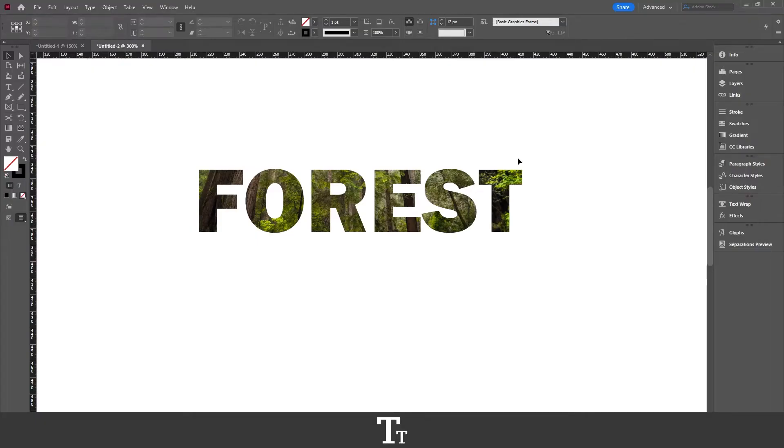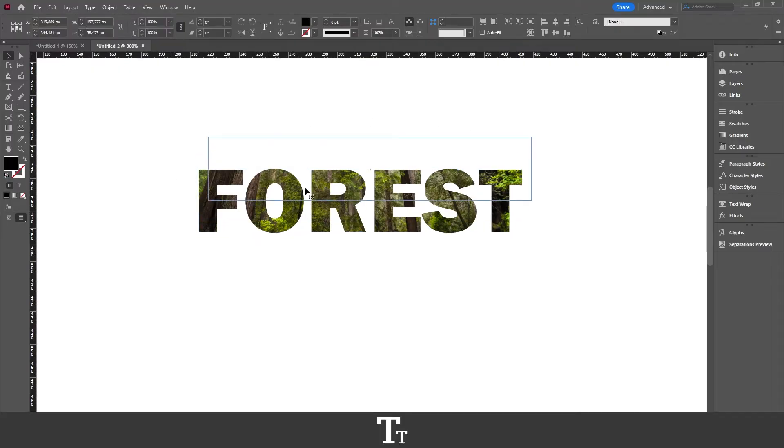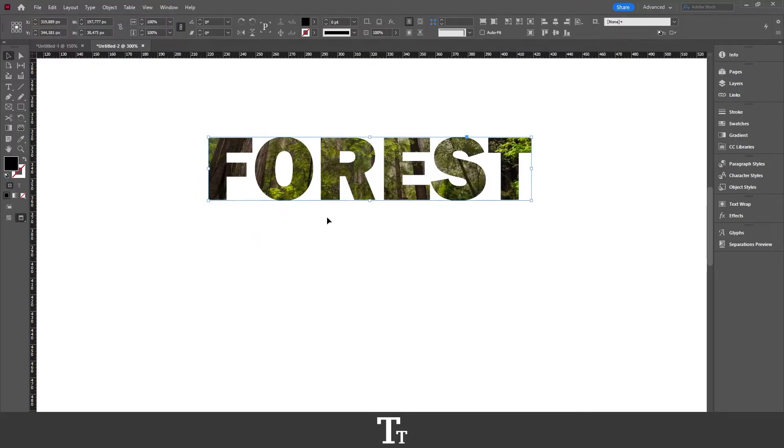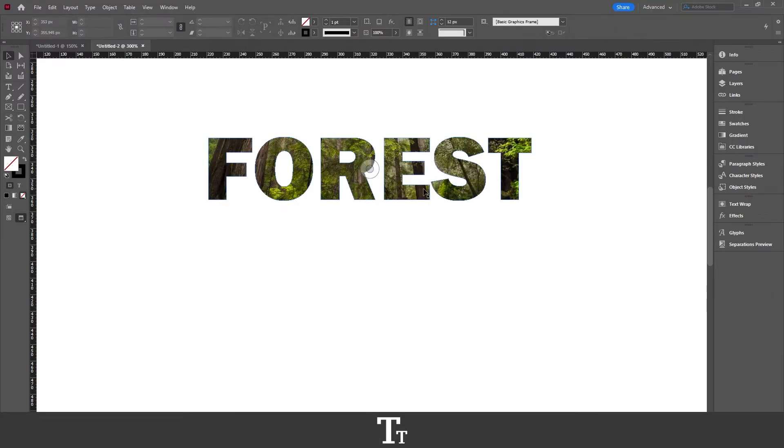So as you can see, I've just filled this text with an image. Let's say that if we want to create this effect, we can actually do that in a few easy steps.